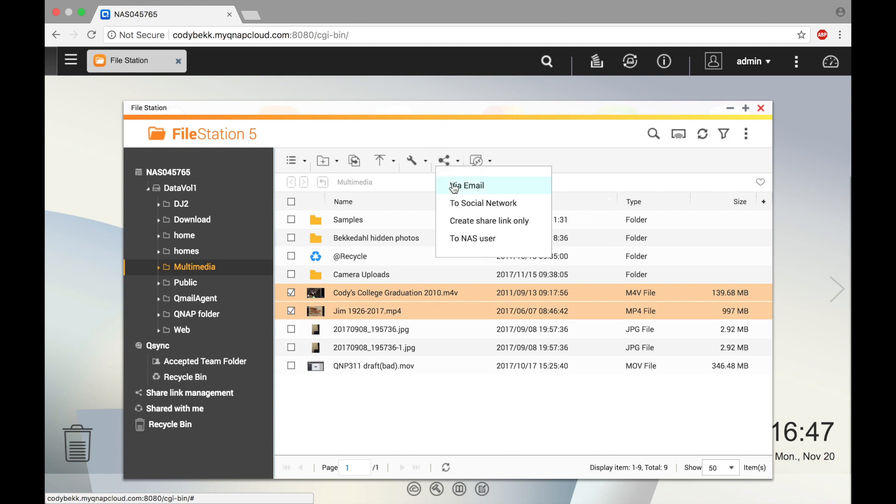You can share via email in which case you would need to enable SMTP server which you can find in the setup page under notification in the system section of control panel. You can also share via a social network such as Facebook or Twitter.